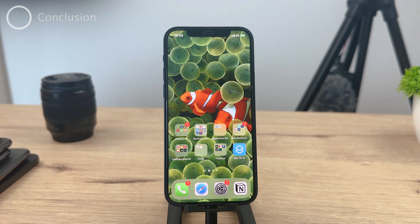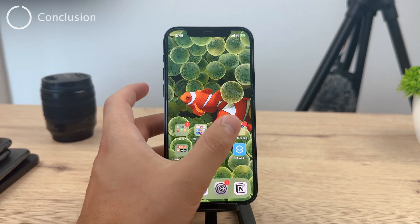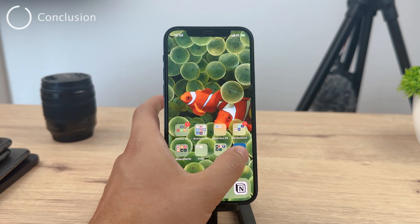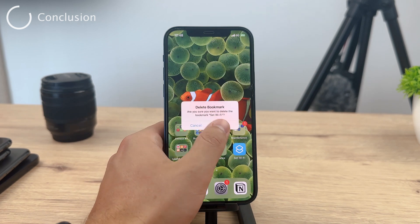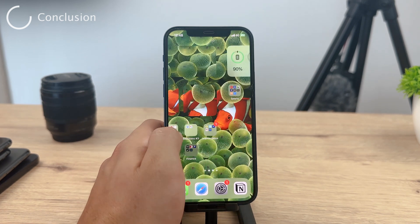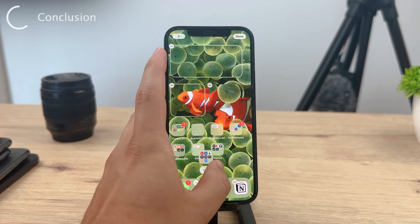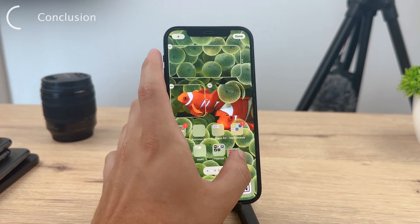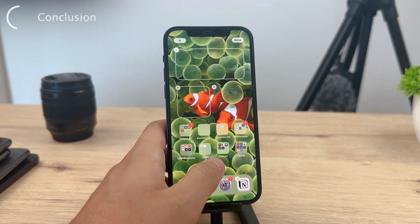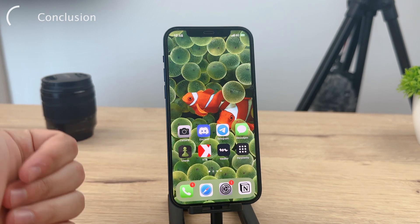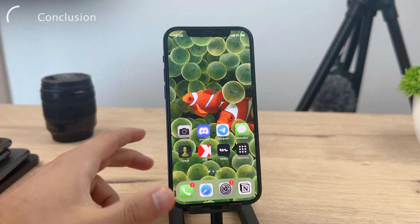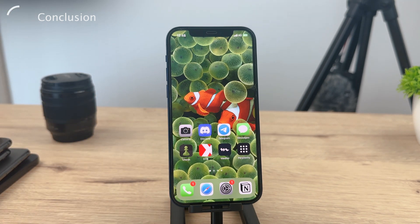Thank you so much for watching this tutorial on how to add settings toggles to your iPhone home screen using the Shortcuts app. I hope you found it helpful and informative. If you enjoyed the video, don't forget to hit the like button and subscribe to Foxtech for more tech-related content. Your support means a lot to us. If you have any questions or suggestions, please leave them in the comments below.